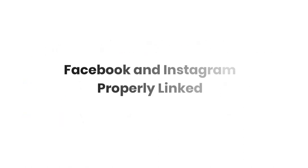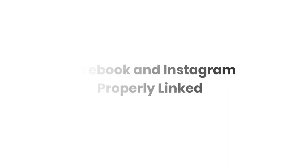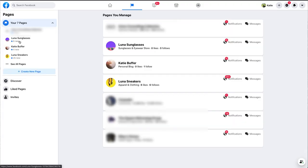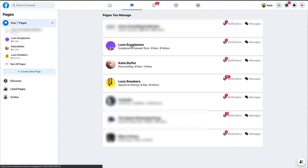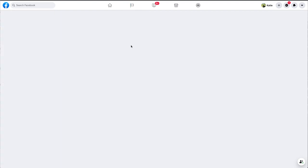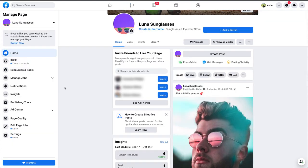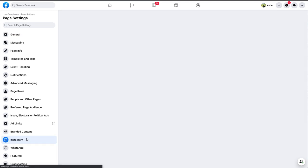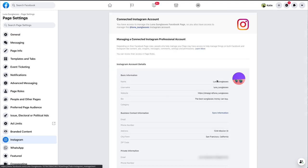First, let's make sure that your Instagram account and Facebook page are properly linked together. To do this, head over to Facebook and navigate to the list of pages that you have access to. Click on the page that's linked to your Instagram business account. Next, click Settings in the left-hand sidebar, then click on the Instagram tab. Once in the Instagram settings, you should see your Instagram account connected to the page.